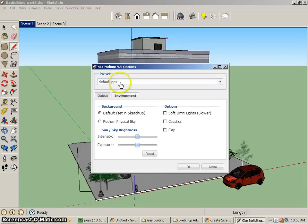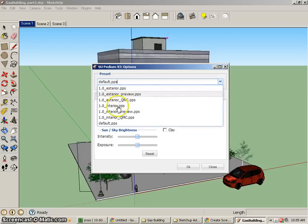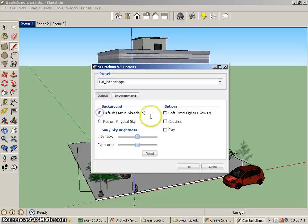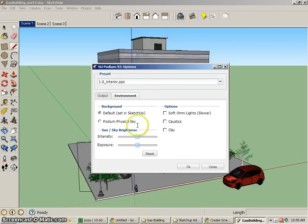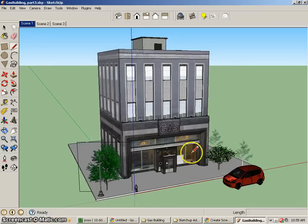With our environment we can change things about our different environment, interior, exterior. We can do a whole bunch of different things. We can put in physical skies and soft omni lights, caustics, clay. A lot of interesting things that we can change here. And you'll just have to play around with those to see what happens.